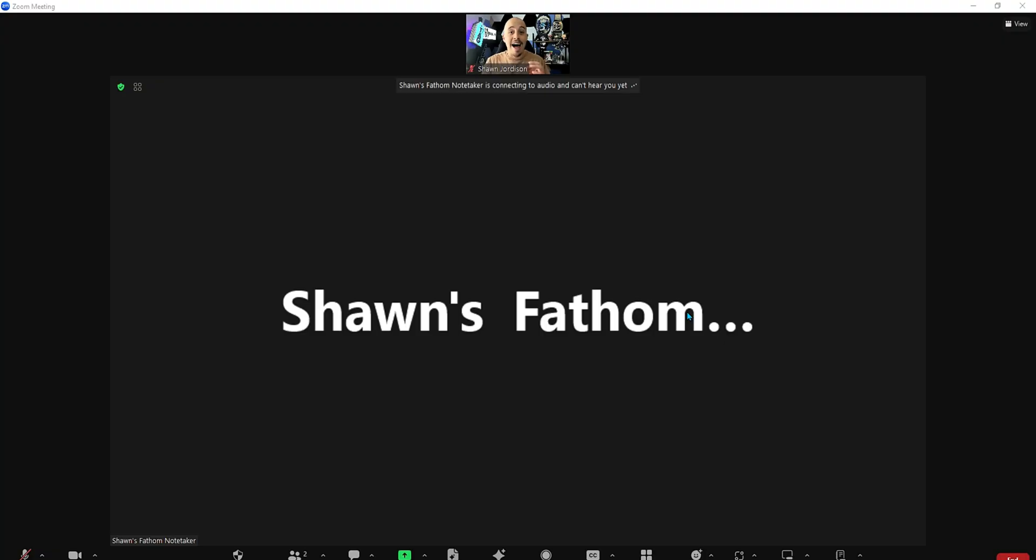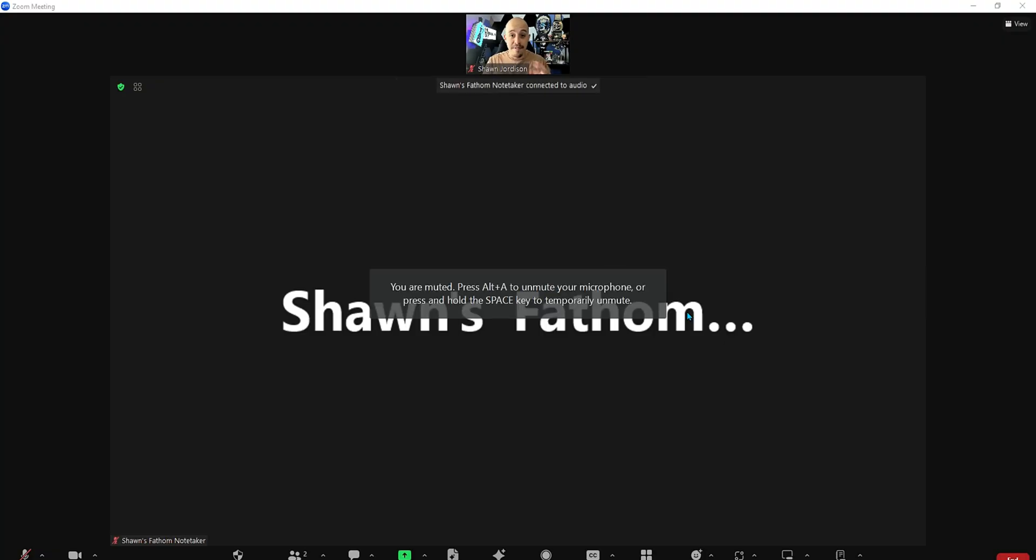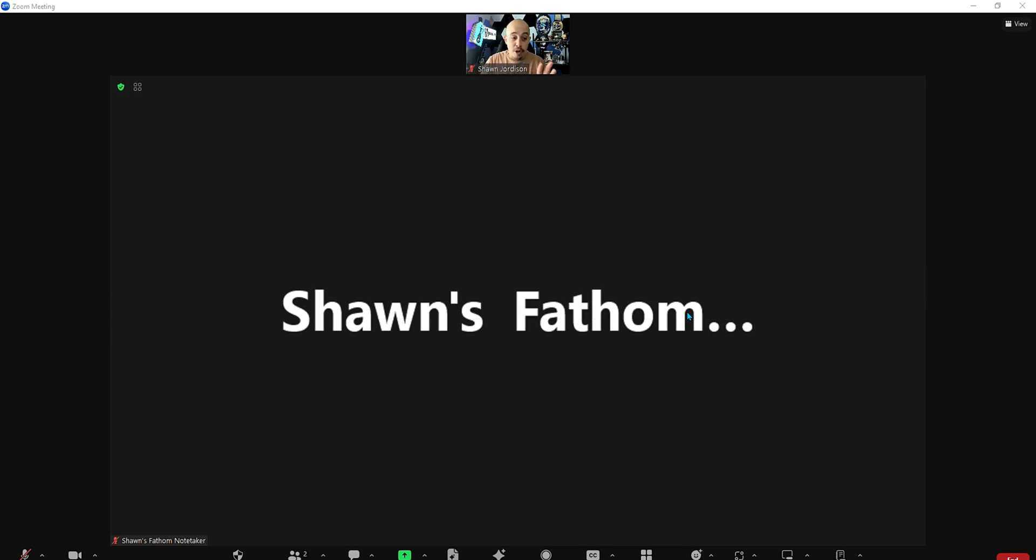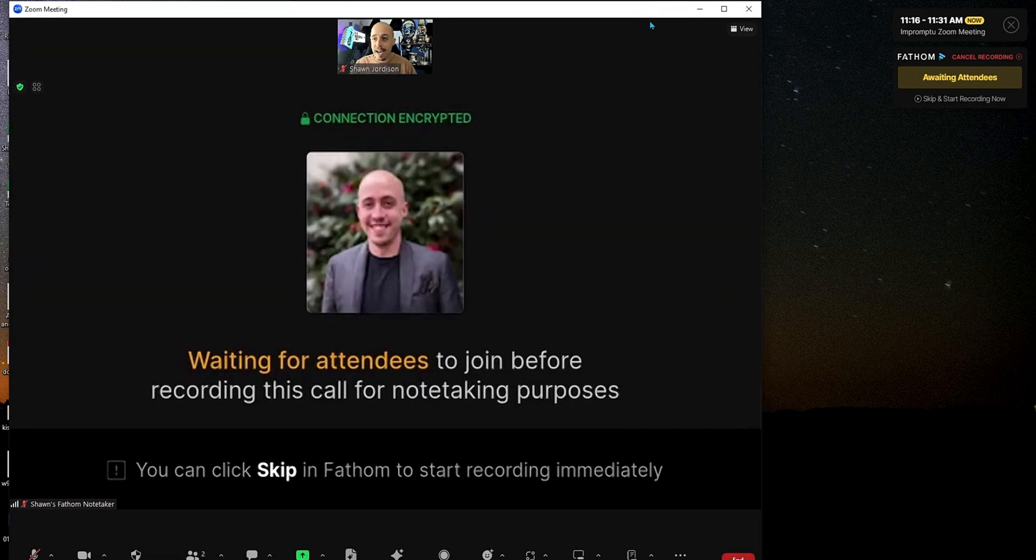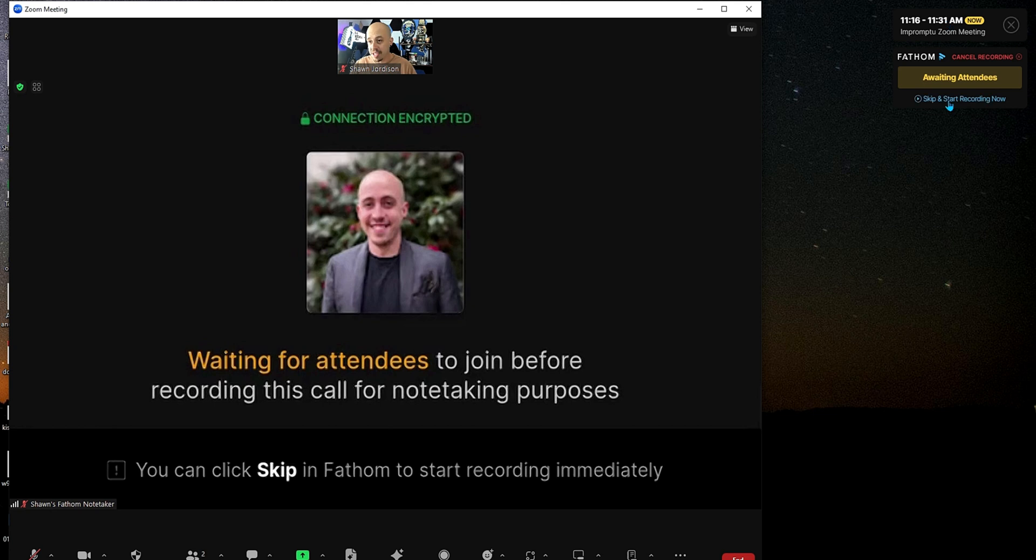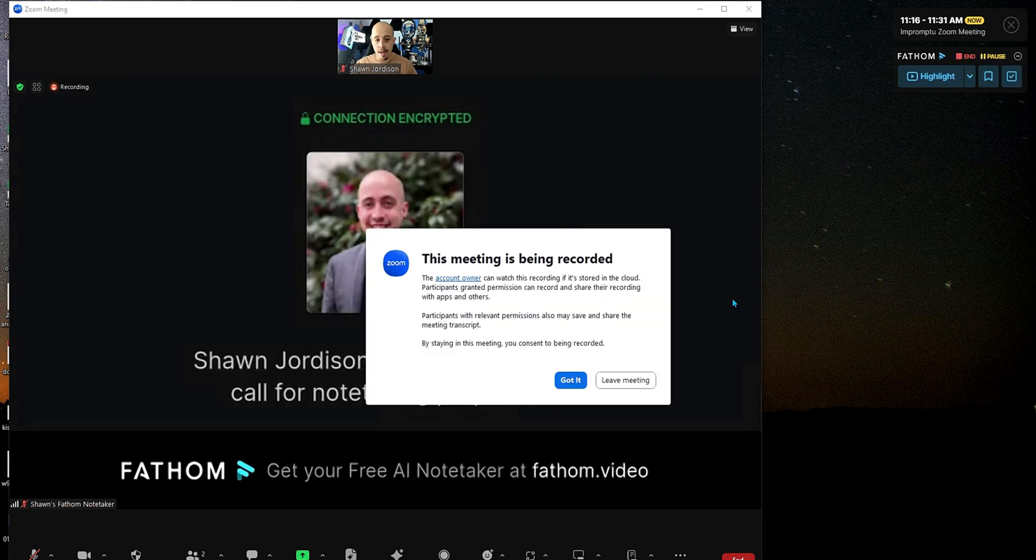It is now adding the Fathom note-taker system as a person into my Zoom meeting, and sometimes this can be a little tricky. I have to minimize my Zoom window to get over to the options for Fathom, and we're going to go ahead and hit skip and start recording now. Recording in progress.